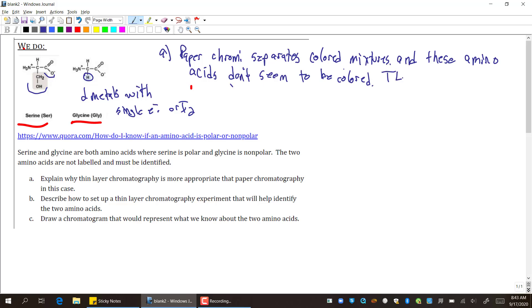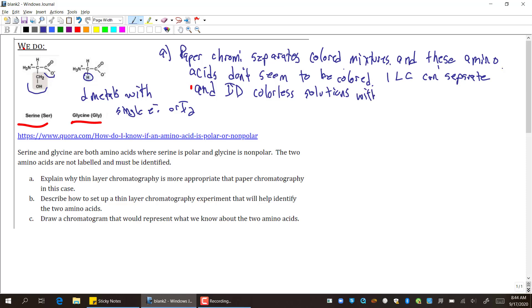Thin layer chromatography can separate and ID colorless solutions with UV light or ninhydrin. I don't think you actually have to know that it's ninhydrin, but as we talked about in the notes, you saw that there is a spray you can put on amino acids to make them show up. So the main point is TLC—thin layer chromatography—can separate and ID colorless solutions with UV light or ninhydrin. Notice how I had to mention both parts. I had to talk about thin layer chromatography and paper chromatography and make that setup clear.